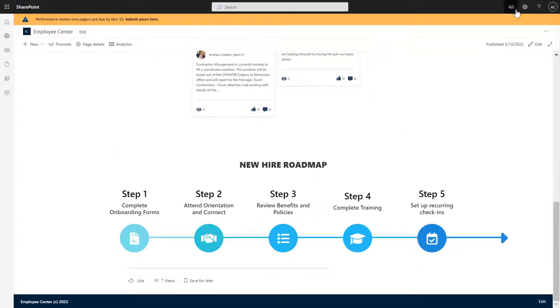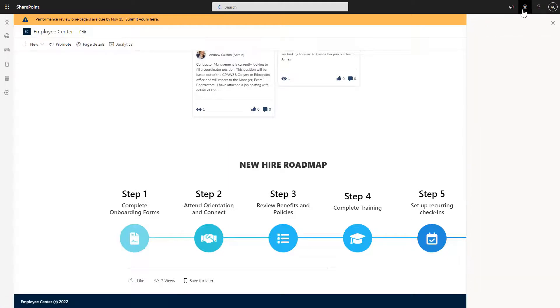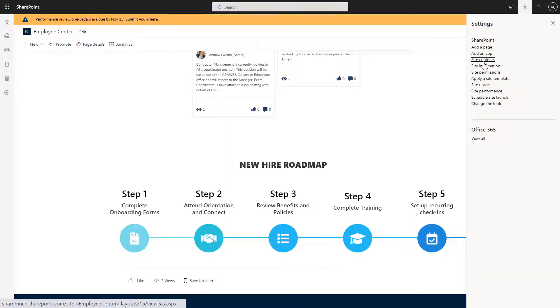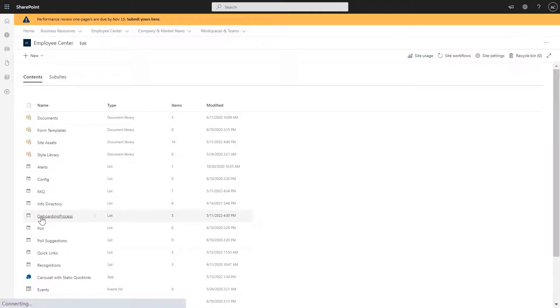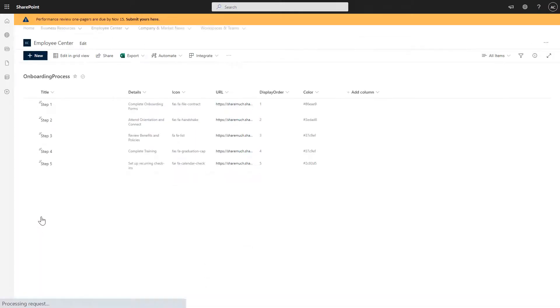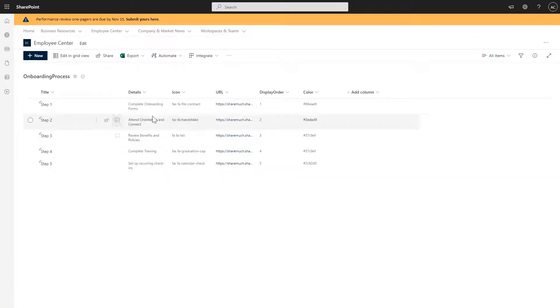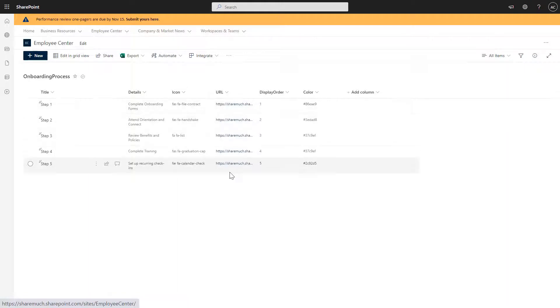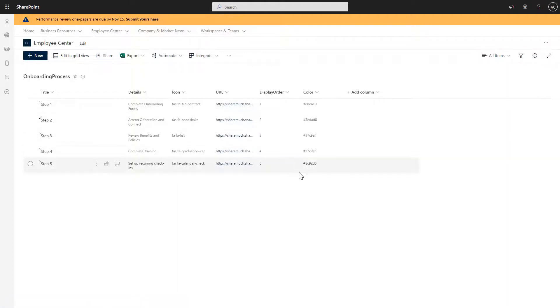Similar to Quick Links, we're going to click on gear, site contents. And here's my onboarding process list. And similar again to Quick Links, you have our steps, the order in which they appear, and the details of each step, the icon, and any URL. And you can also even define the color of each of the steps to kind of show how you gradually progress into the next step. So that's how easy it is to add or remove or modify steps in this onboarding process web part.